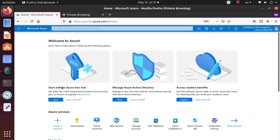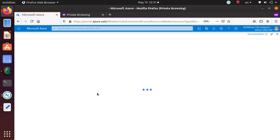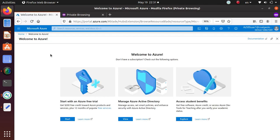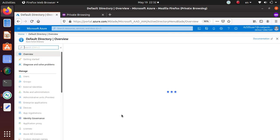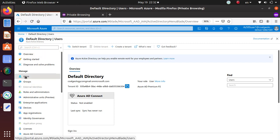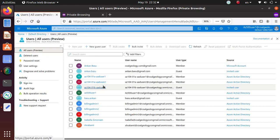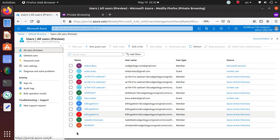Until you have a subscription, you can't do anything. If you click on virtual machines and want to add one, it will send you back to the page saying 'Start with an Azure free trial.' Let's see if you can access Active Directory — it looks like you can at least see the Active Directory. Can you see other users? It looks like once you're a member of this Active Directory, you can at least see who else are members.